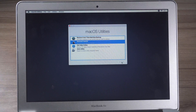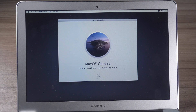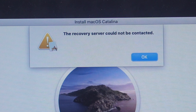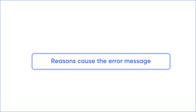Hi guys, welcome back to 4DDiC. When you boot your Mac into recovery mode and try to use recovery over the internet, it will contact Apple's recovery server. But there is a problem where the screen shows the recovery server cannot be contacted. If that's you, then you've come to the right place. Today, in this video, we're going to show you four methods to fix this issue.